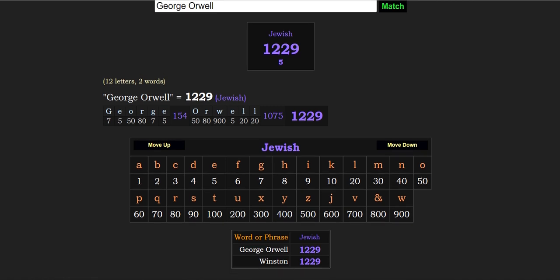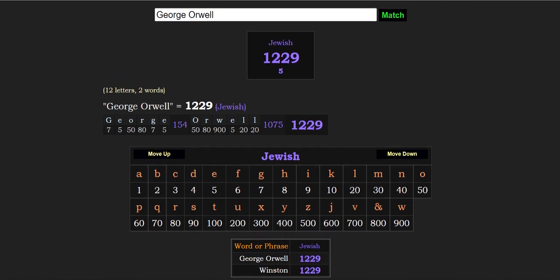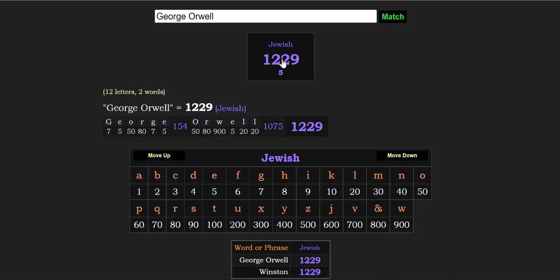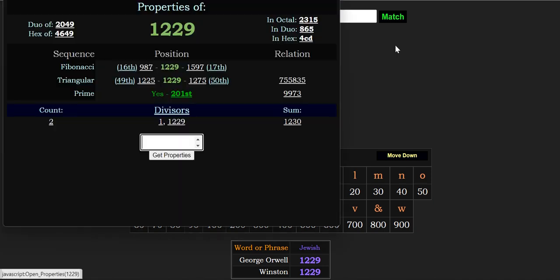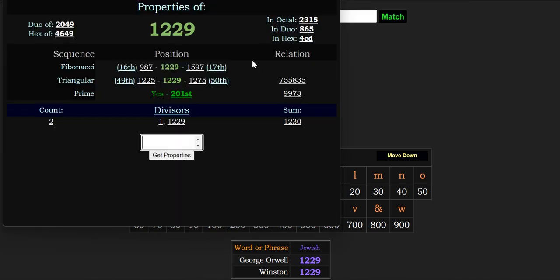And 1229 is the 201st prime number. 201, big number with the Jesuits, the big number with the Jesuits. And is really probably the number one number to know when it comes to all that I show on my channel.